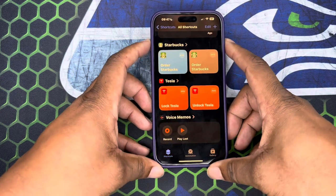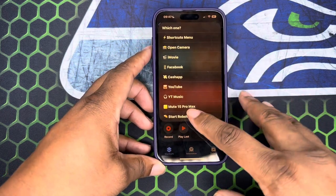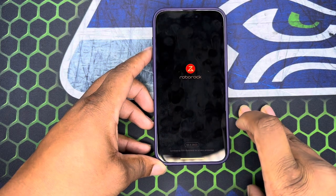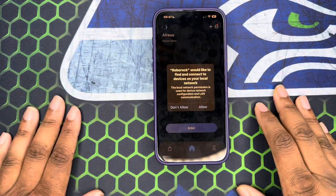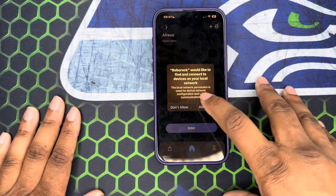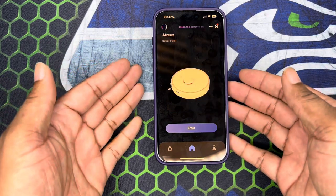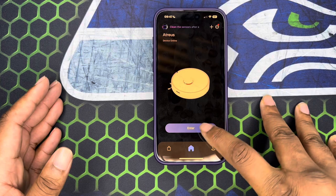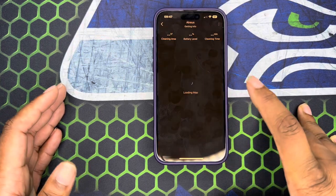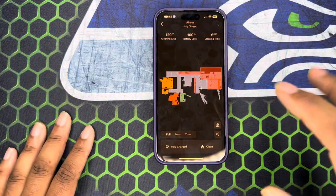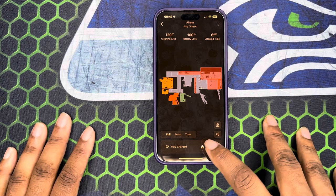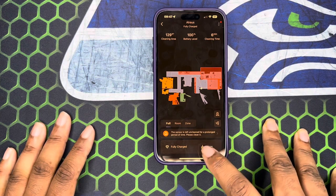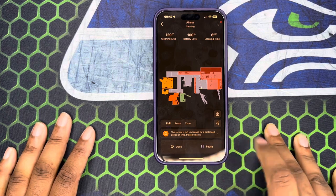So now if I click this — as you can see, 'Start Robo Vac' pops down here and it'll bring up the app. Allow. Boom, there's my vacuum — Atreus. And then I go into it and whatnot. I think you can go a step further and get it started. So what we're going to do is click clean. That's pretty dope.